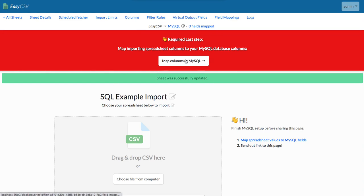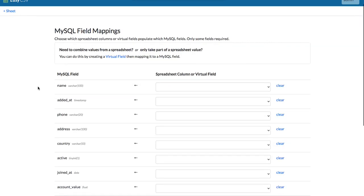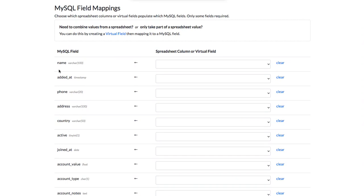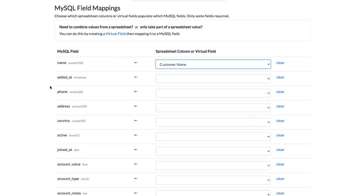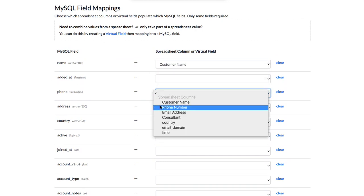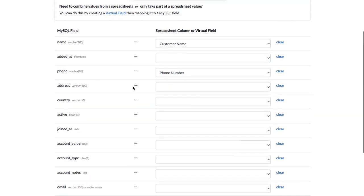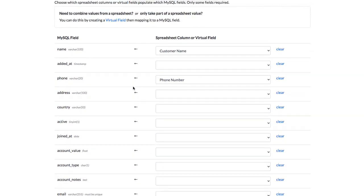So now our last step is to say which columns map to which columns. So you'll see here, if you put in all your info, you should see the MySQL columns here on the left, and then we can select the spreadsheet columns here. So for name, let's put customer name from the spreadsheet. Let's put phone number. Let's see what else we got here. Let's just do those two for right now.